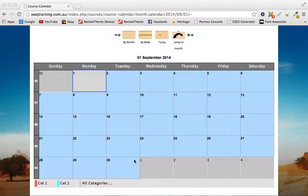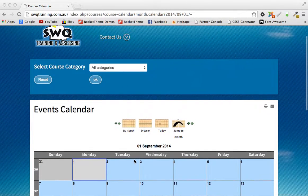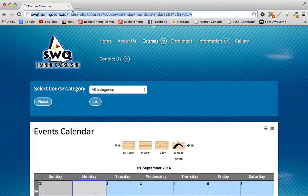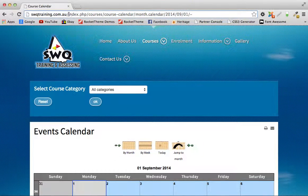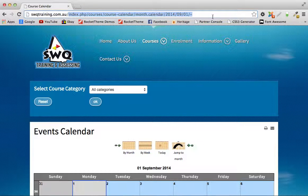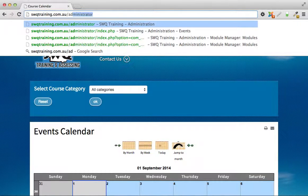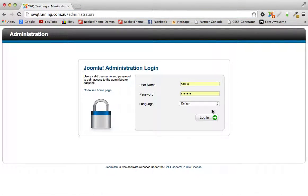First you have to log into the back end of the website which you already know how to do.